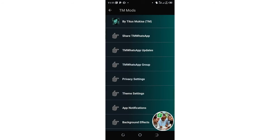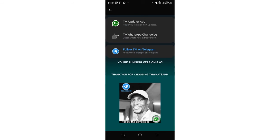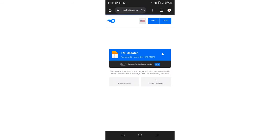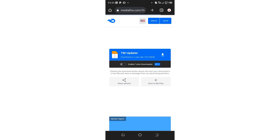Then come to where we have TM updater app, just click above it. After doing that, just download the TM updater.